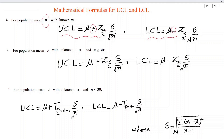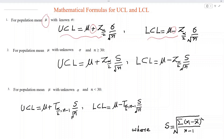Here, the value of alpha — the significance level — must be given in the question. If it is not given, we can assume any value of alpha and then find the value of Z alpha/2 from the table.